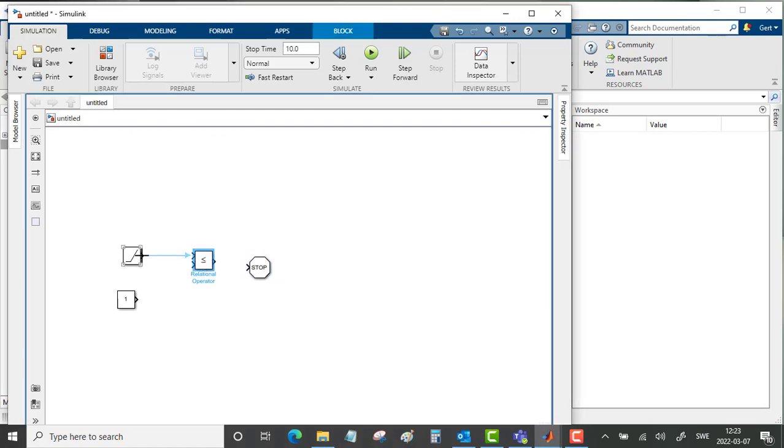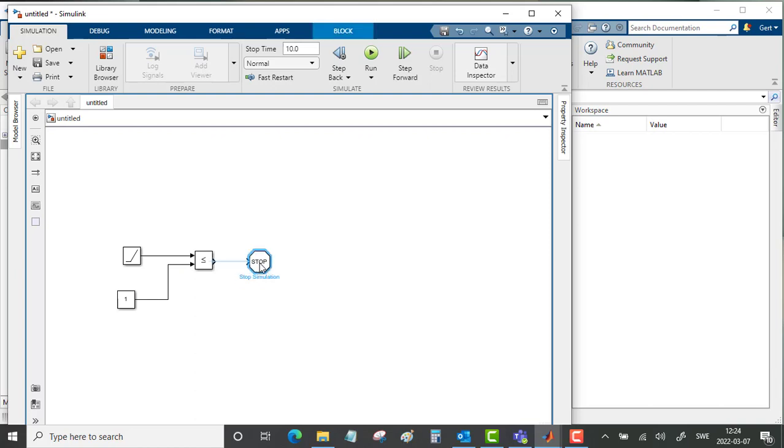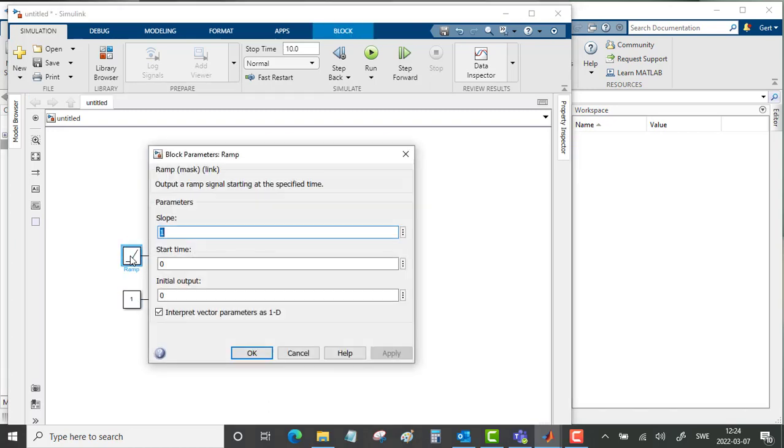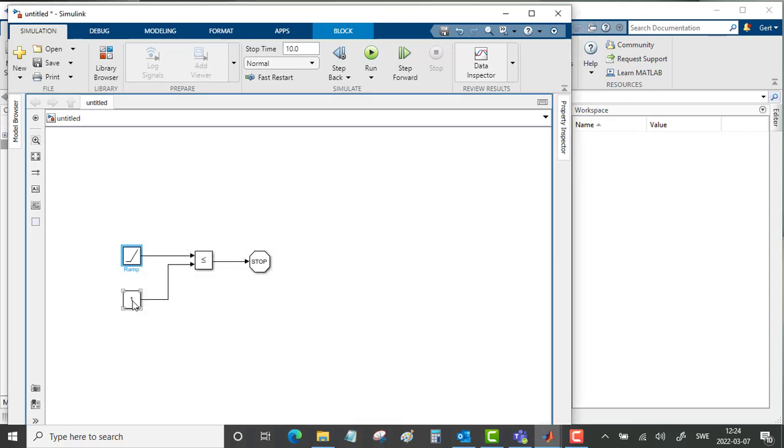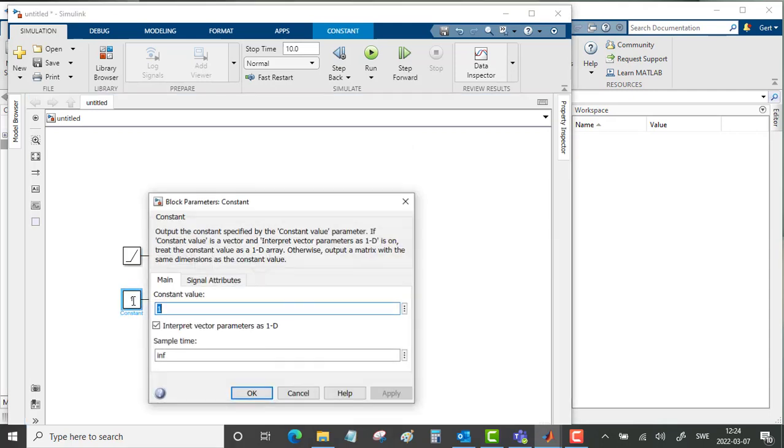Connect the ramp and the constant and the relational block to the stop. This ramp starts at 0 with slope 1 so it will keep on counting time in a linear relation. We will put the constant to a value of 20.